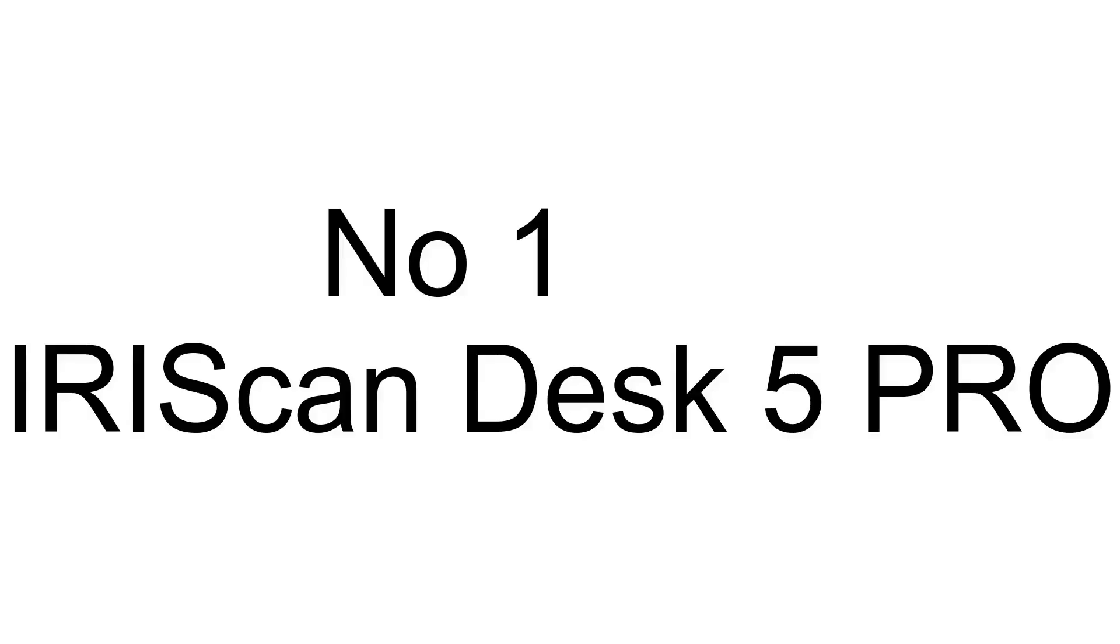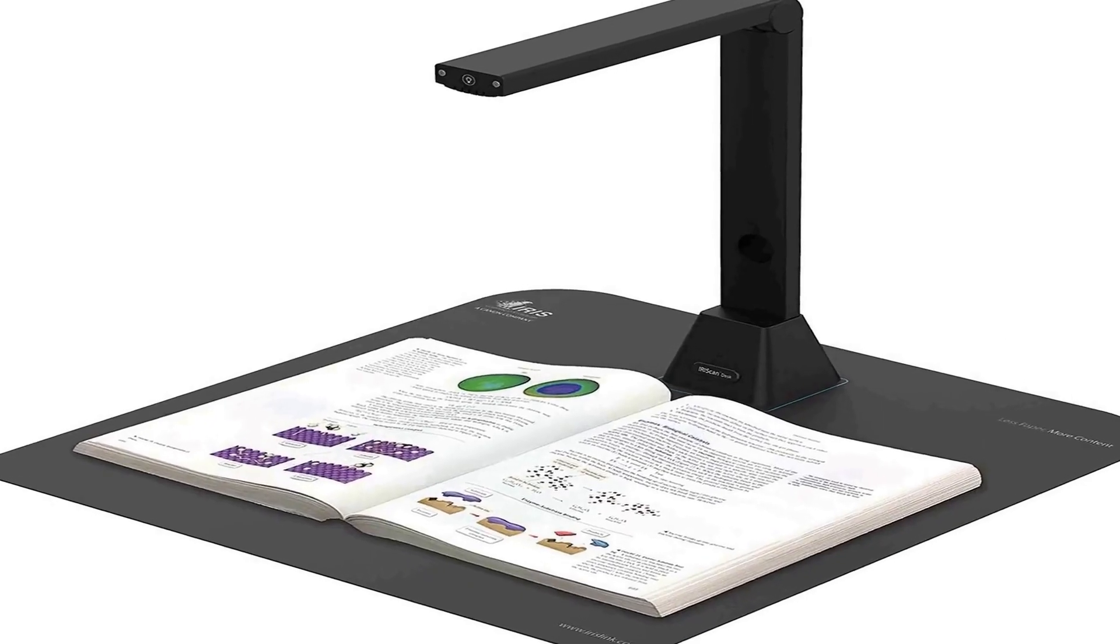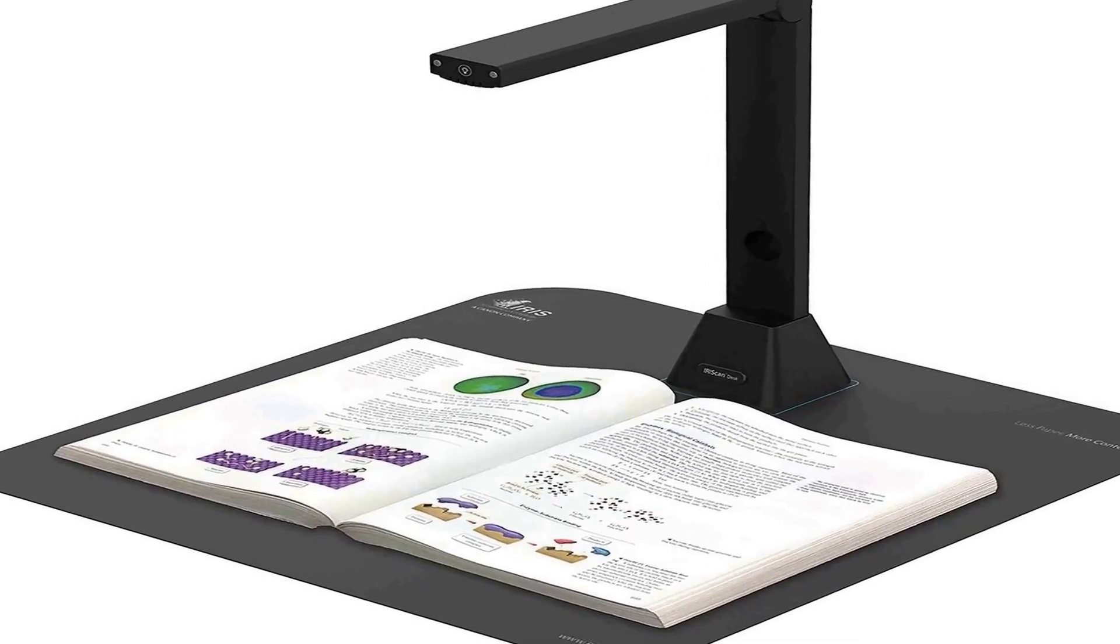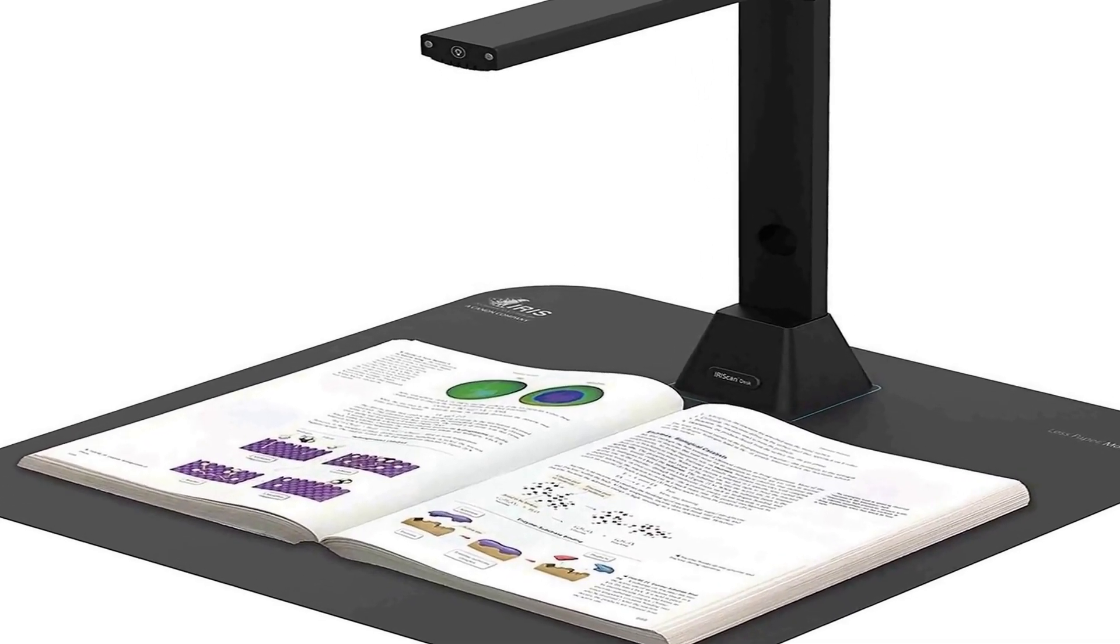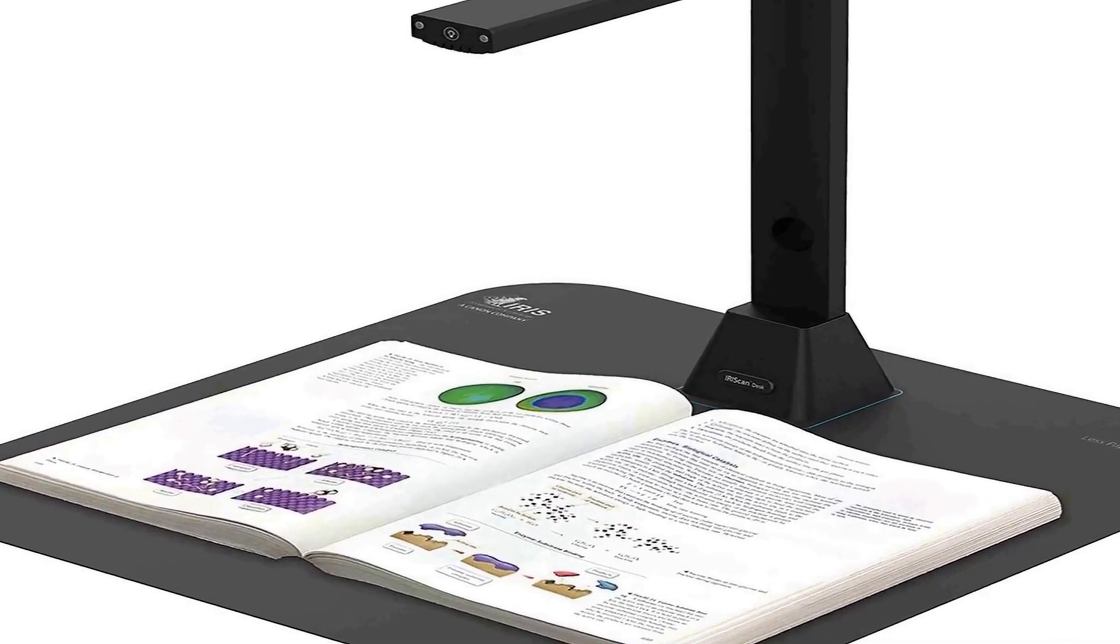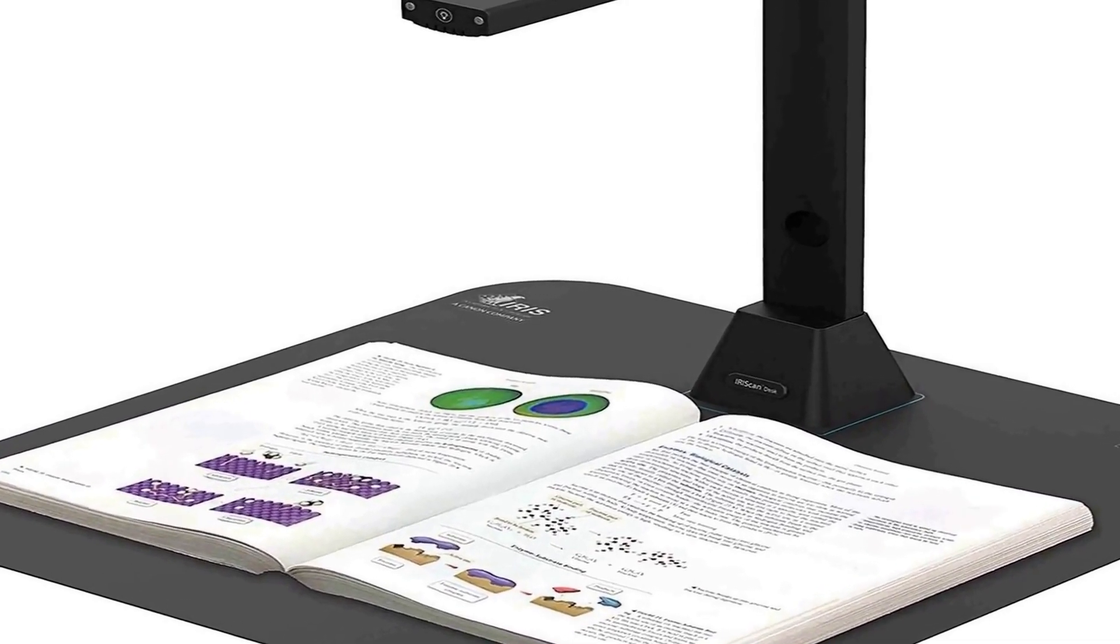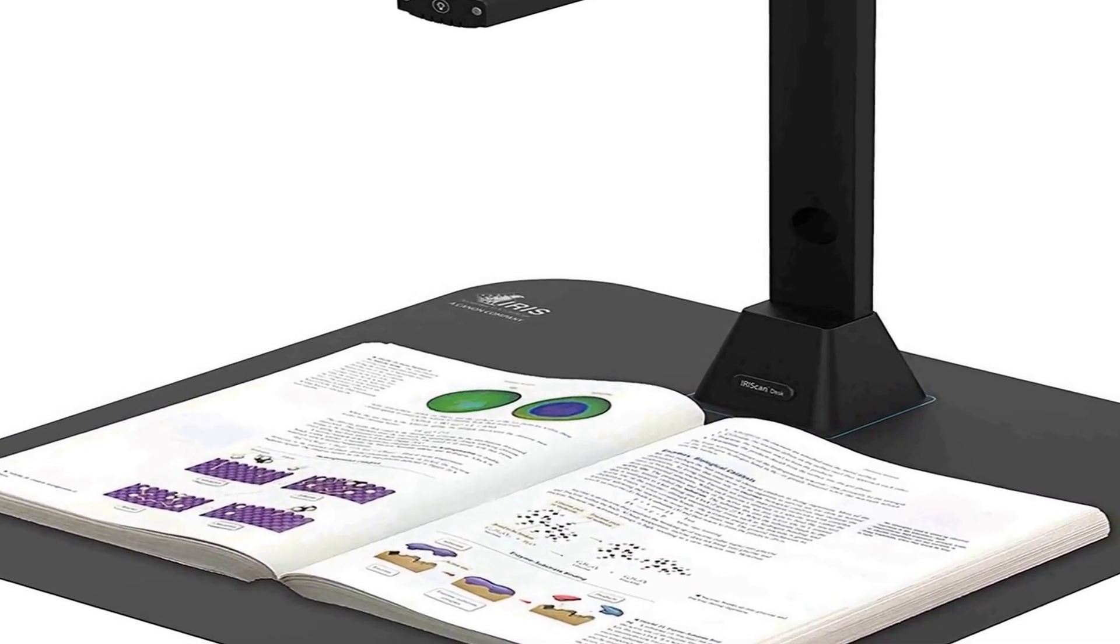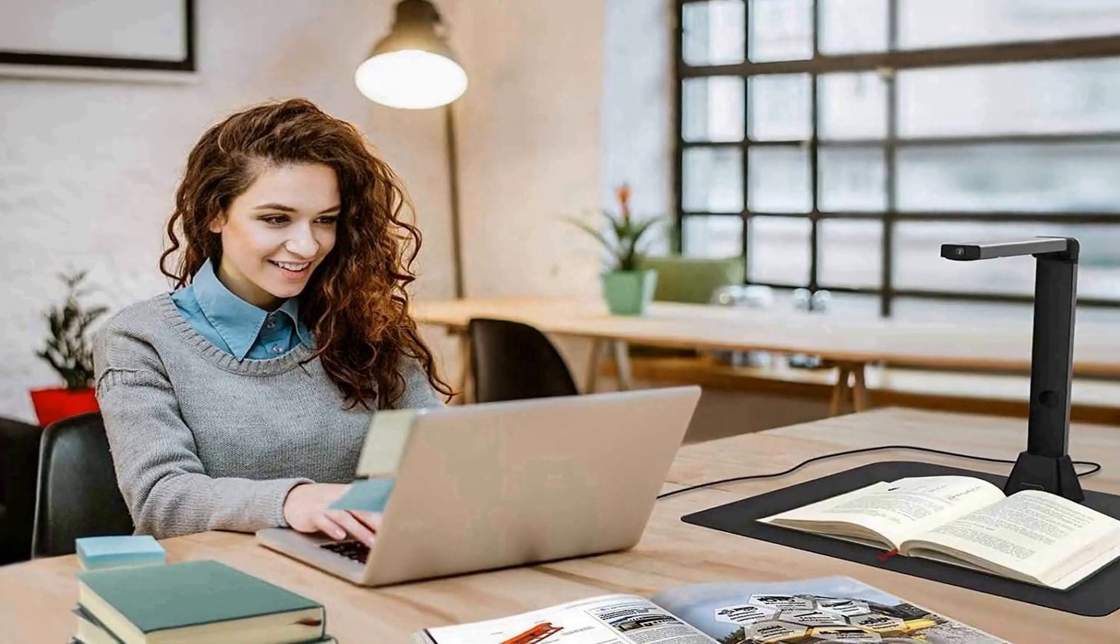The number one on the list is. This product comes with premium quality and affordable price. Hand movement detection with automatic scanning when hands disappear.